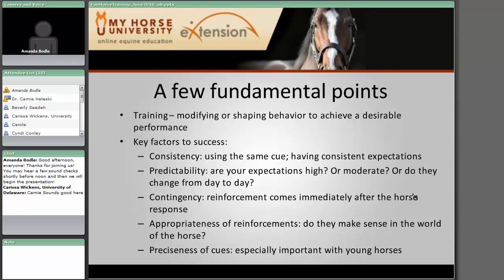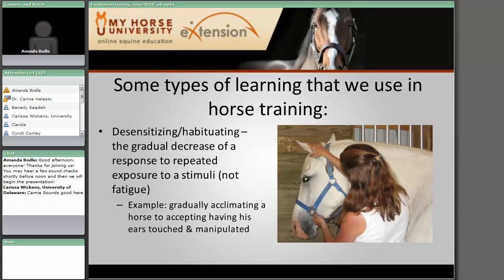A number of books talk about a three-second rule, but honestly, if you count out three seconds on your clock, that's actually way too much time. The appropriateness of reinforcements matters too — they need to make sense in the world of the horse. And then there is the precision of your cue. With young horses or horses fairly new in training, it's very important that the same cue is given at the same location or with the same type of voice. With older, well-trained horses you can be a little less precise, but they will also get more casual in their responses as precision goes down.